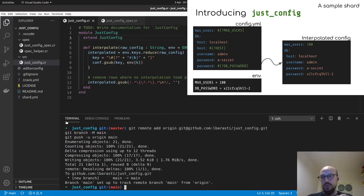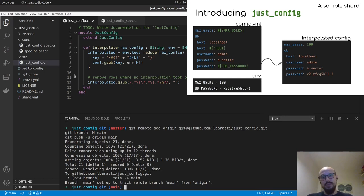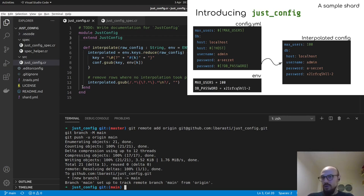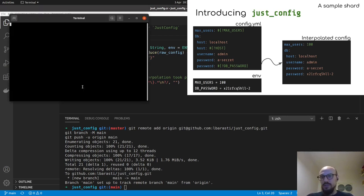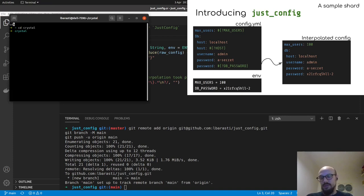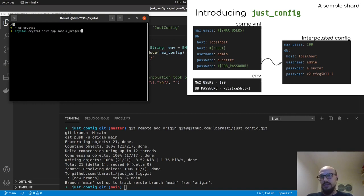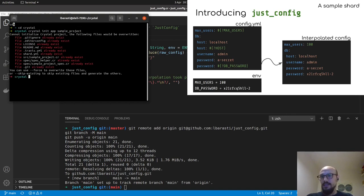But I also wanted to show you how we go about using the shard from a different project, because now that we've published it, there's a question of how we go about using this. And what I'll do is I'll cd into my favorite folder, which is crystal folder, where I've got all my projects. And then I'll crystal init app, and then call a project sample project with very little fantasy.